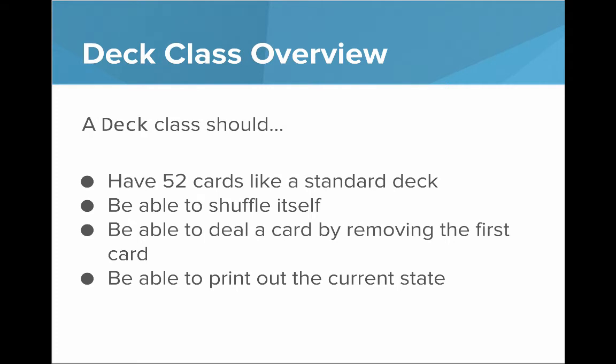So let's do a quick overview of the deck class. A deck class should have 52 cards like a standard deck, be able to shuffle itself, be able to deal a card by removing the first card, and be able to print out the current state.